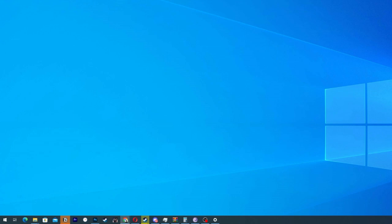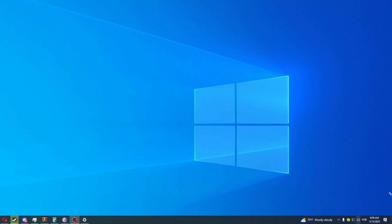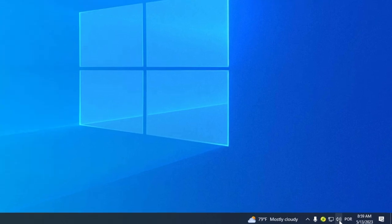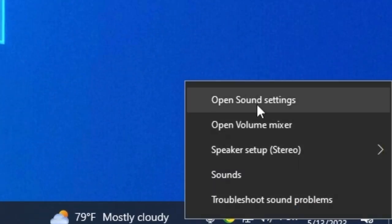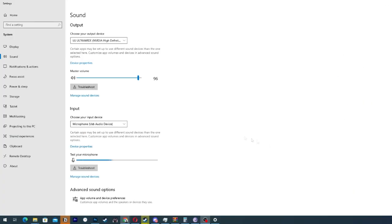The first step is to go to the right corner of your PC on the sound option, click with the right button and go to open sound settings. Then you are going to run the troubleshoot.